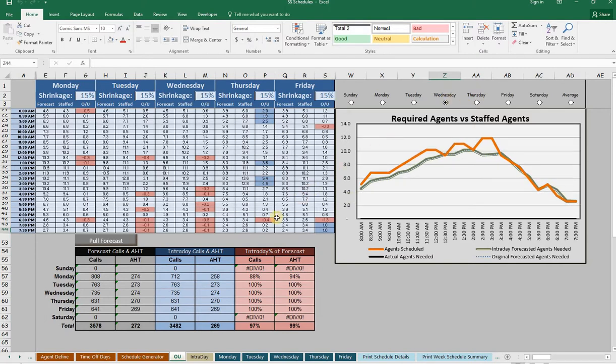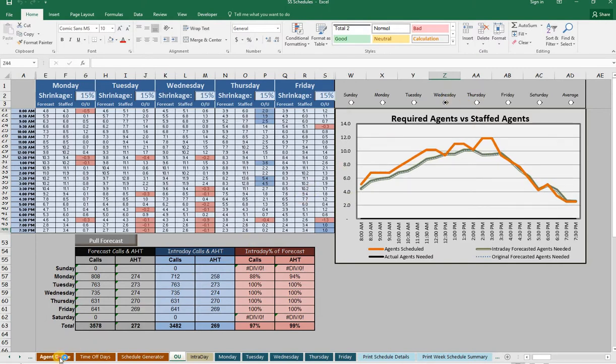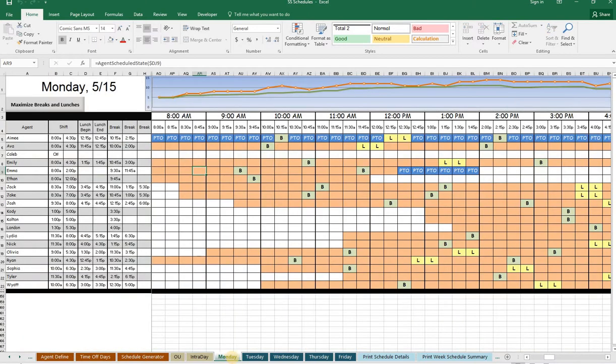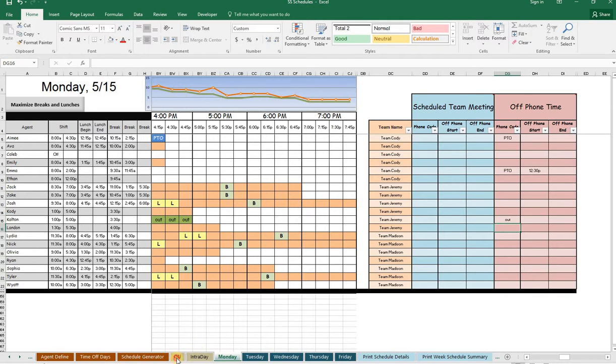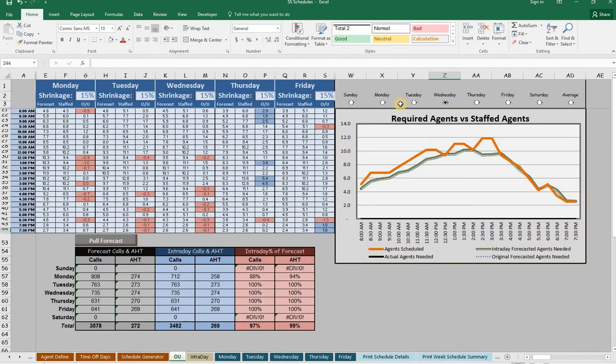Our scheduling software will maximize what shifts each of your agents will work, all the way down to what time of day they will be at break, lunch, or even team meetings. Make day-to-day adjustments to account for who calls out sick and how your actual volume is compared to what you were expecting.